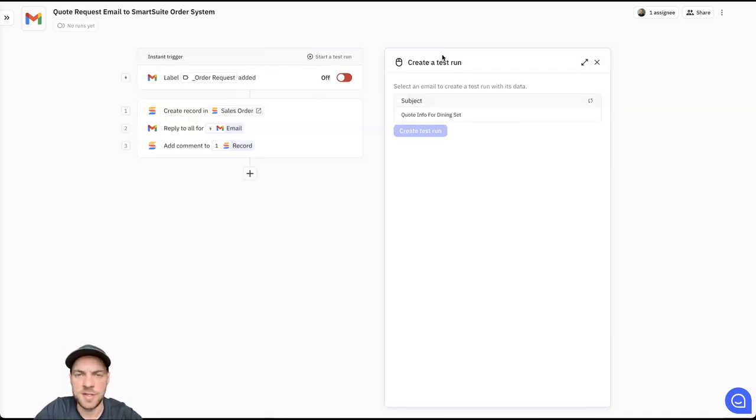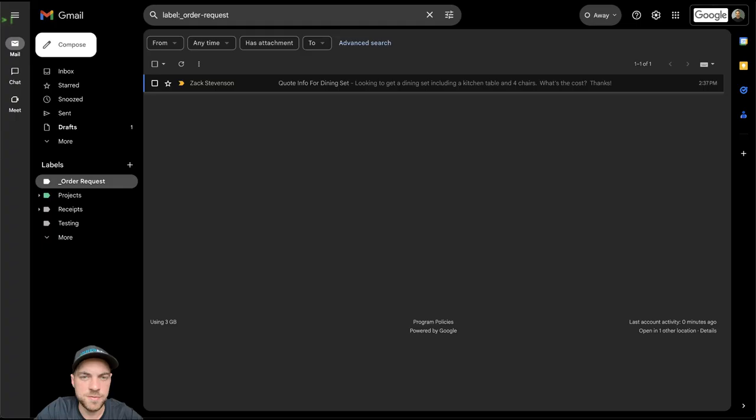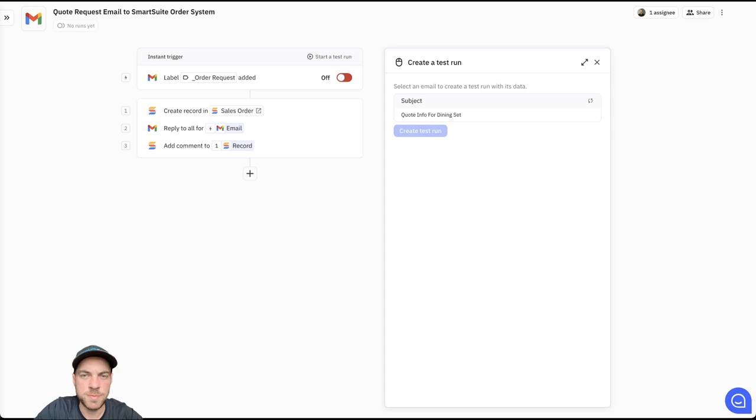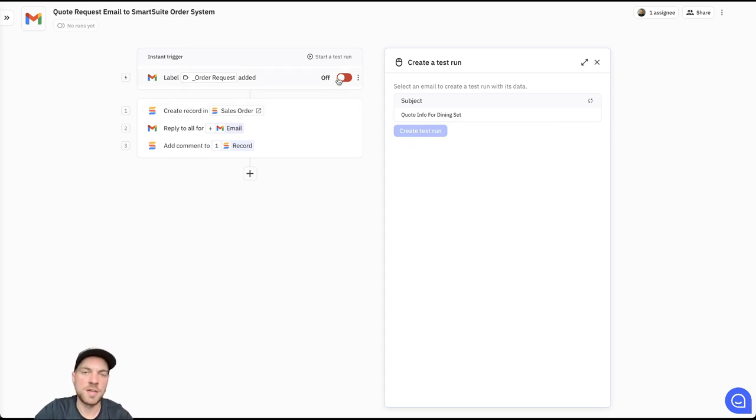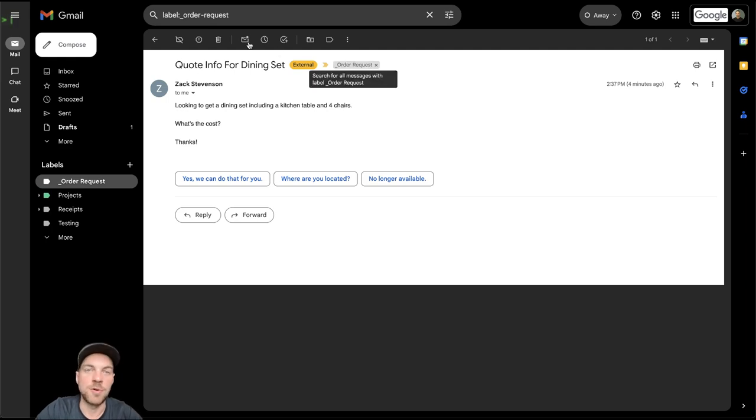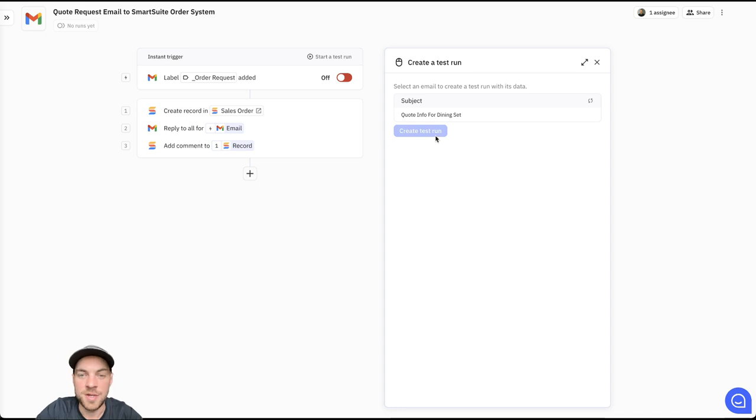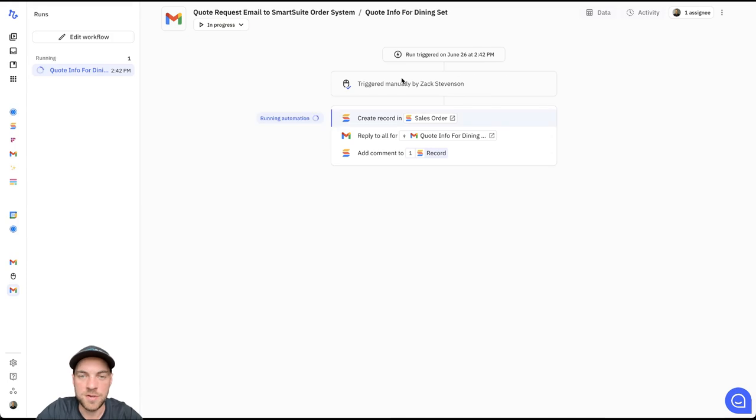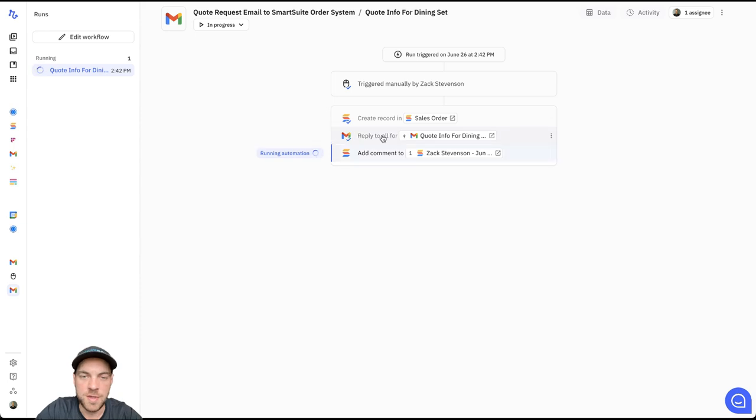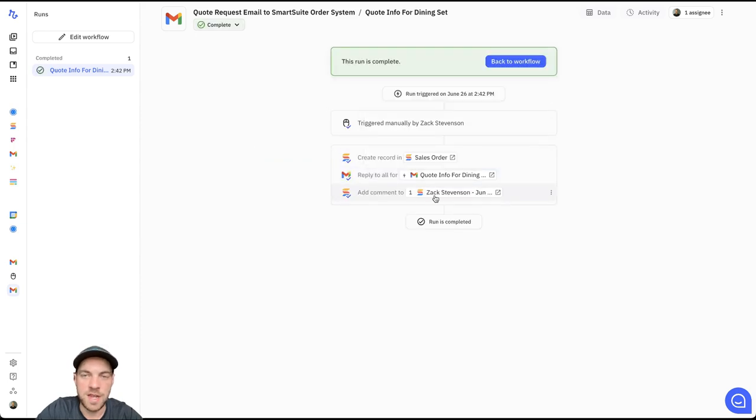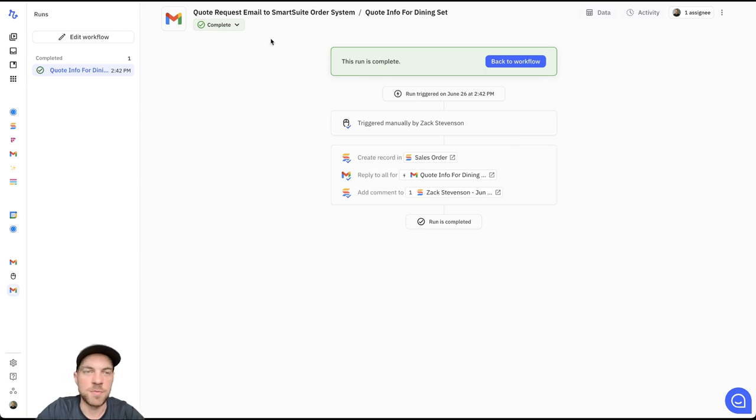I'll start a test run. Here's the quote info for dining set, which is found here within Gmail. Now, once I've turned this on, anytime a label gets added to an email or the order request label gets added to an email, this automation will fire. I'll select that, create test run. And we can see once I start it, it will go through each step. The record's been created. The email response has been sent and the comment has been added. We can see that the run was complete and successful.